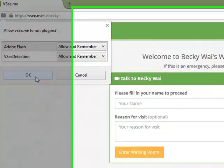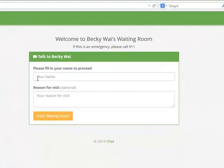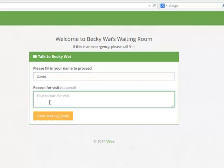To enter the waiting room, type in your name and any other required information and click Enter Waiting Room.